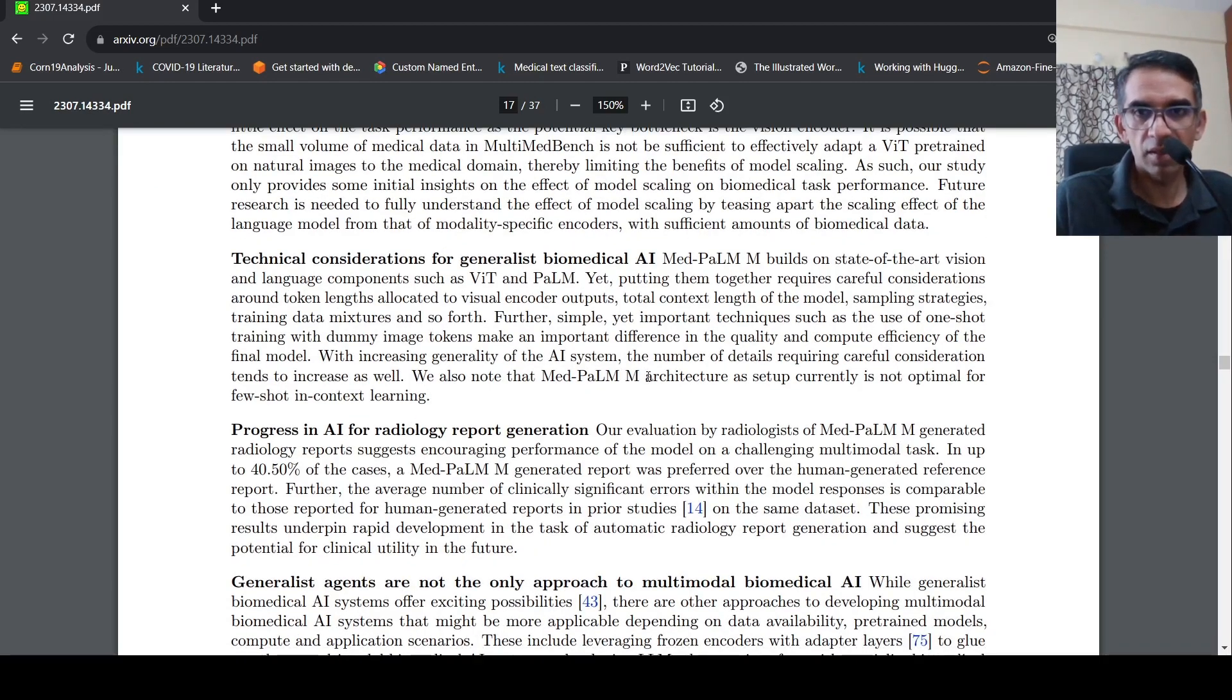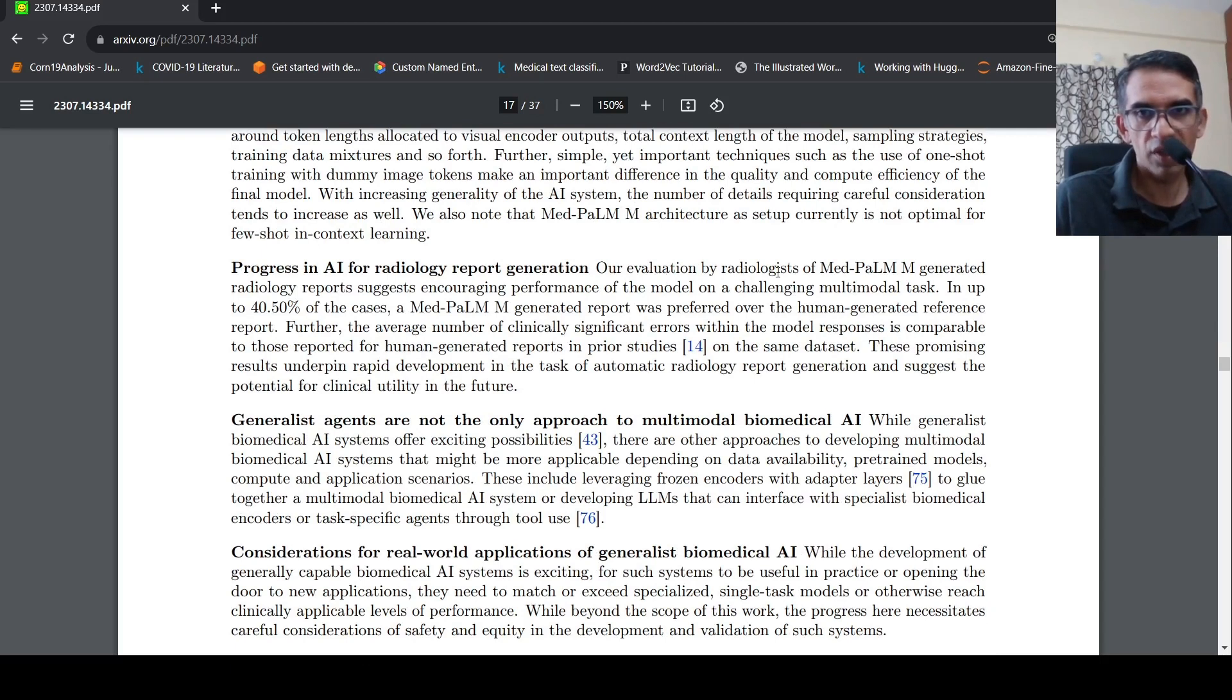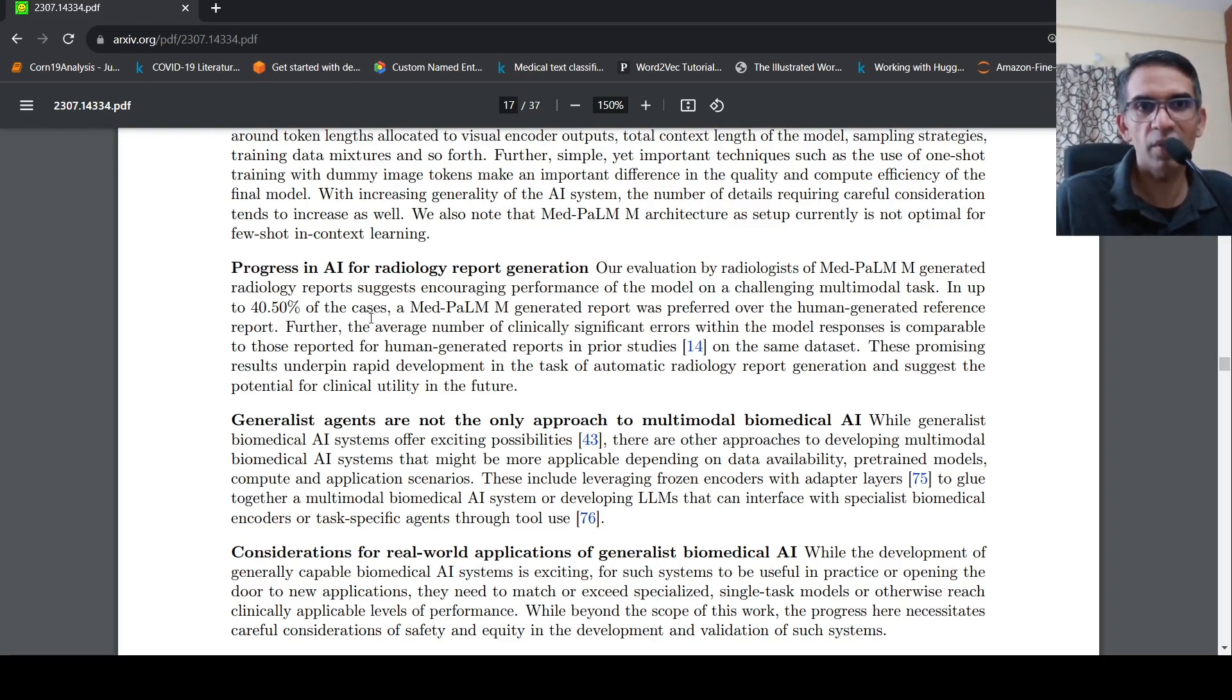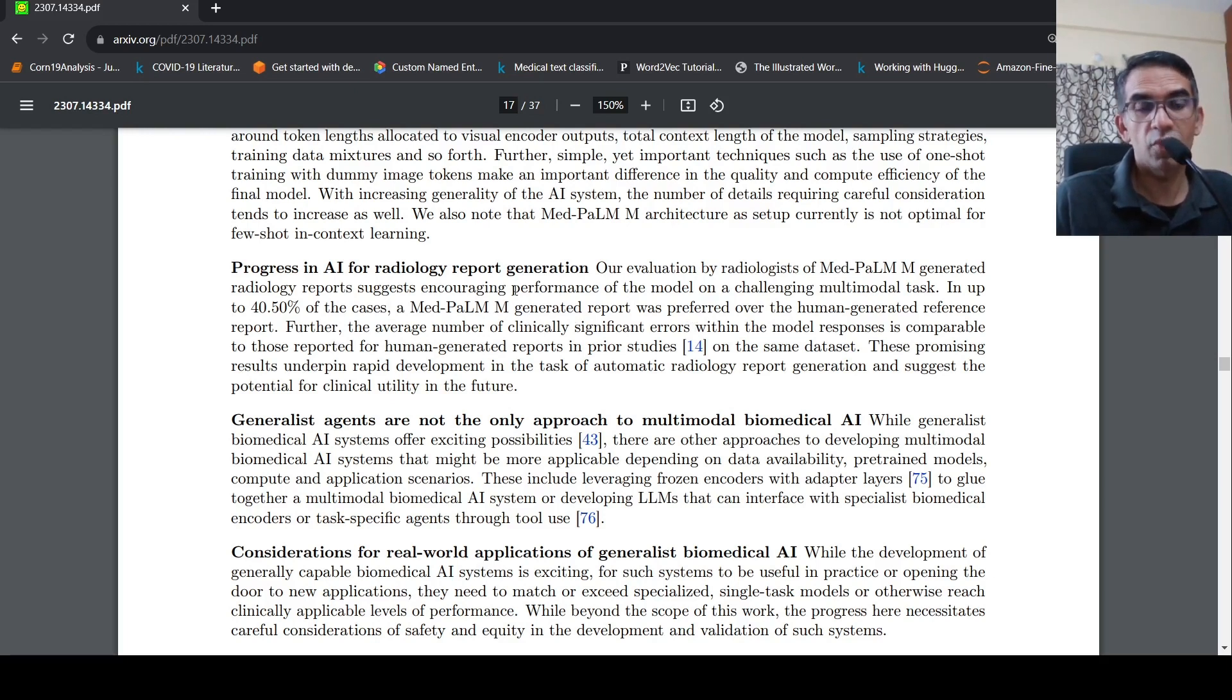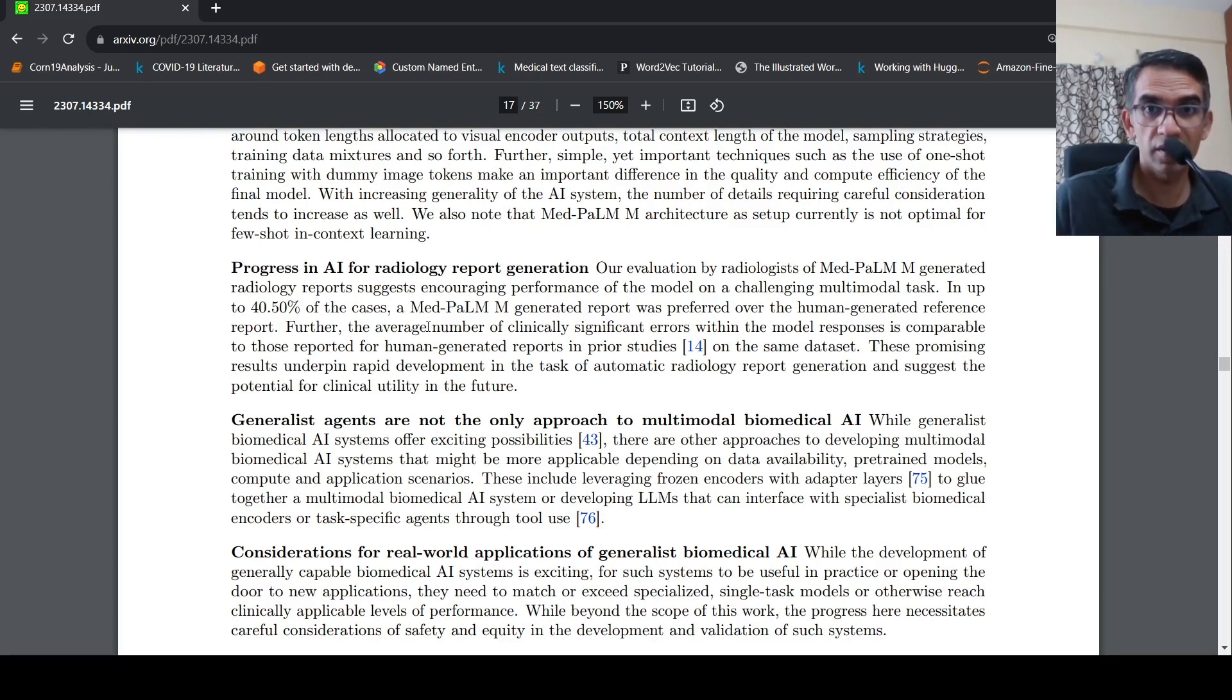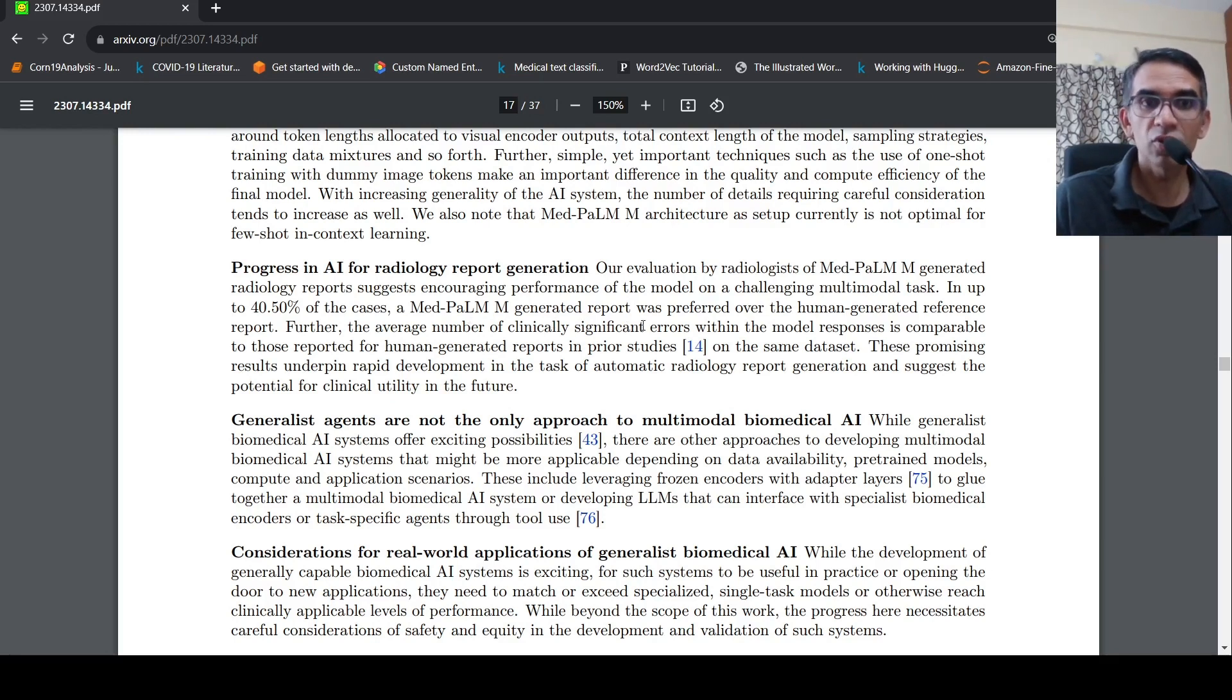Progress in AI for radiology report generation. Our evaluation by radiologist generated radiology report suggests encouraging performance of the model in up to 40.5% of the cases. The med palm M generated report was preferred over the human generated reference. So progress in AI radiology report generation is still very slow. There is a lot more progress needs to be done because only in 40.5% of the cases, the med palm report was preferred over the human generated. So AI is not going to replace radiologist anytime soon as claims by some people on the net.